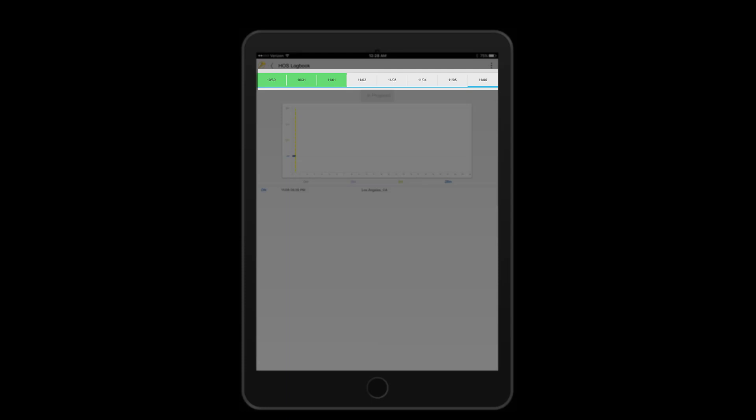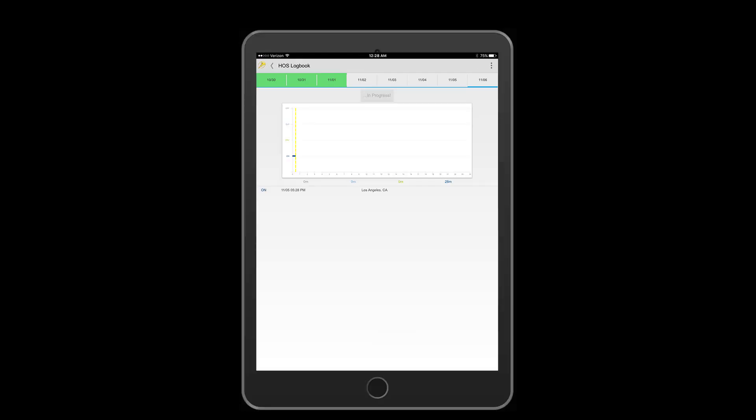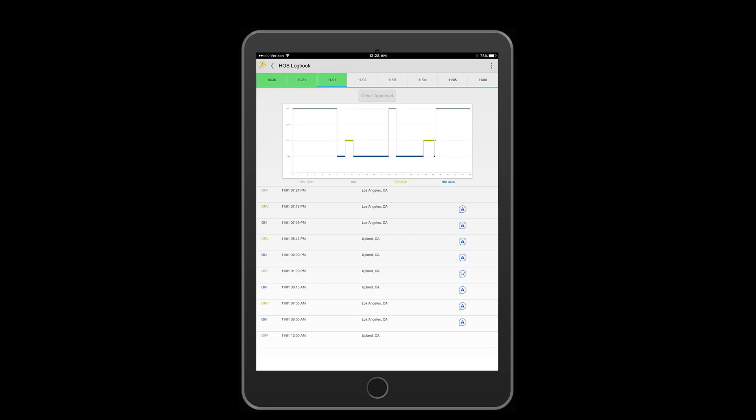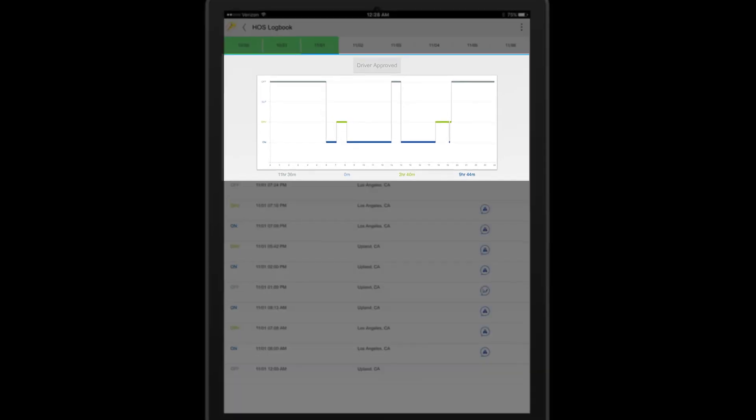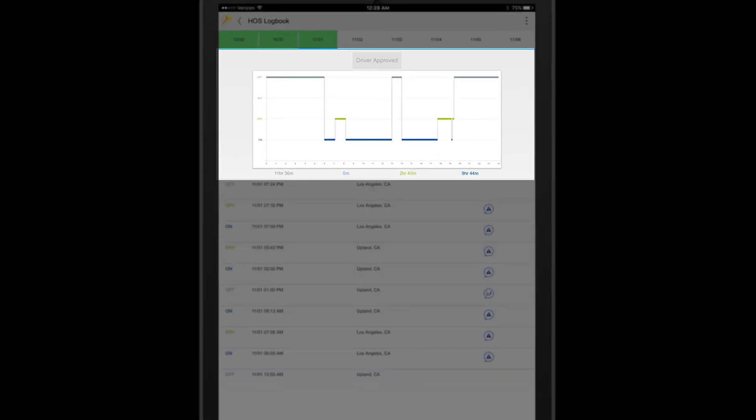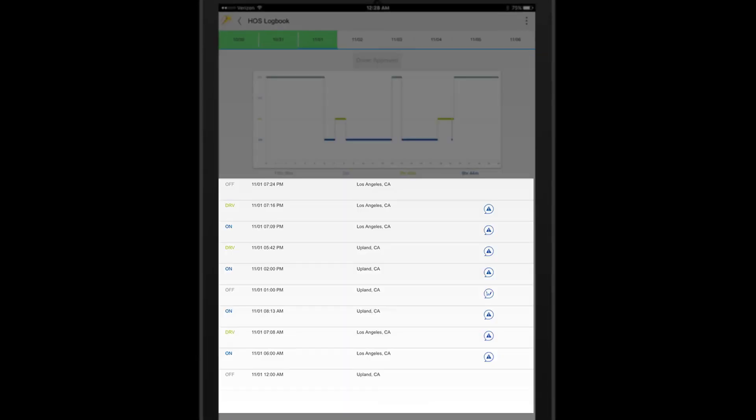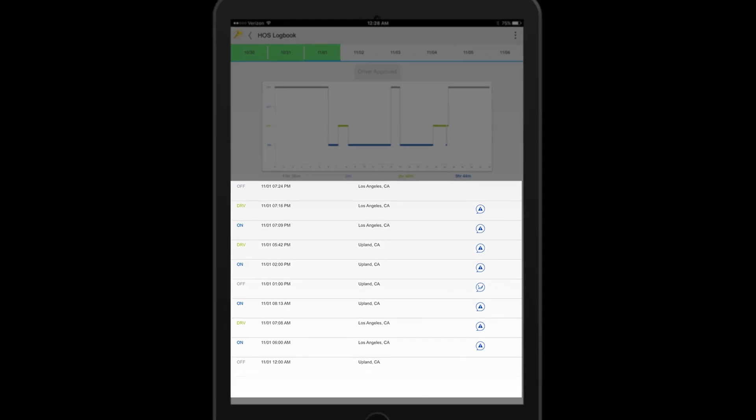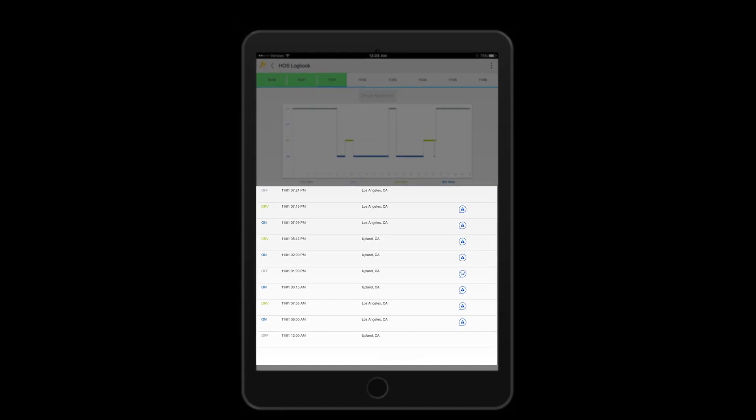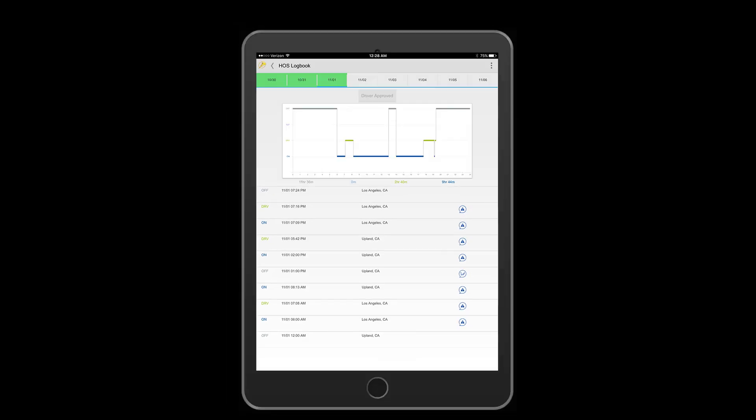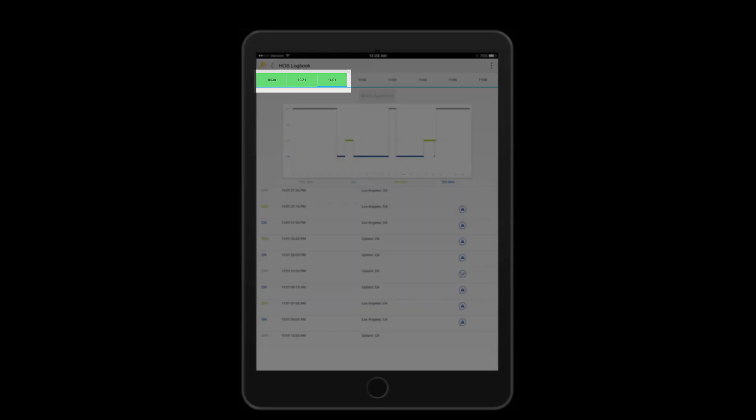Tap on any of the tabs above to display your logs for that day. Each day will have a chart and log details below to review. Certifying your log is very important and it is good practice to certify your logs daily. Green tabs indicate that you have certified your logs and gray tabs indicate that they require your certification.